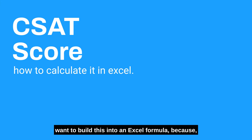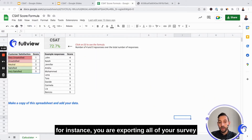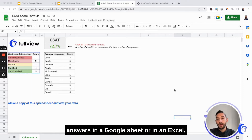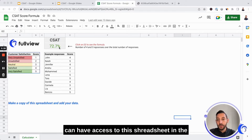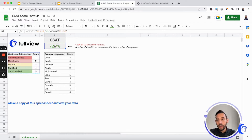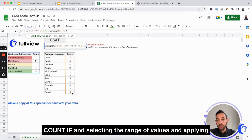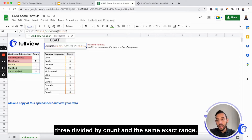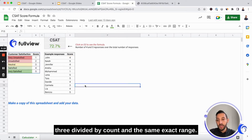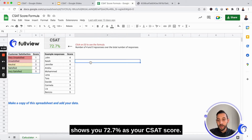If you want to build this into an Excel formula — for instance because you are exporting all of your survey answers in a Google Sheet or in an Excel — you can basically build your formula by doing a COUNTIF, selecting the range of values and applying the condition that the value needs to be higher than three, divided by COUNTIF with the same exact range. In this case, cell D2 shows you 72.7 as your CSAT score.